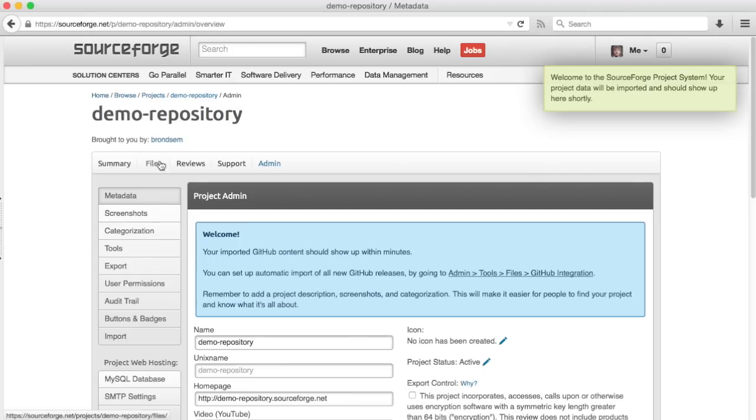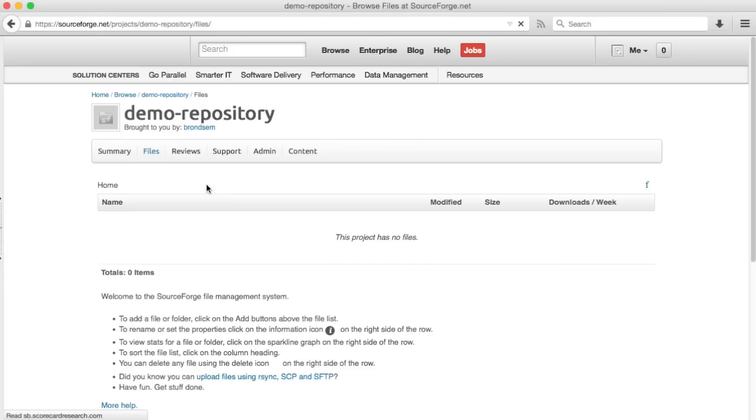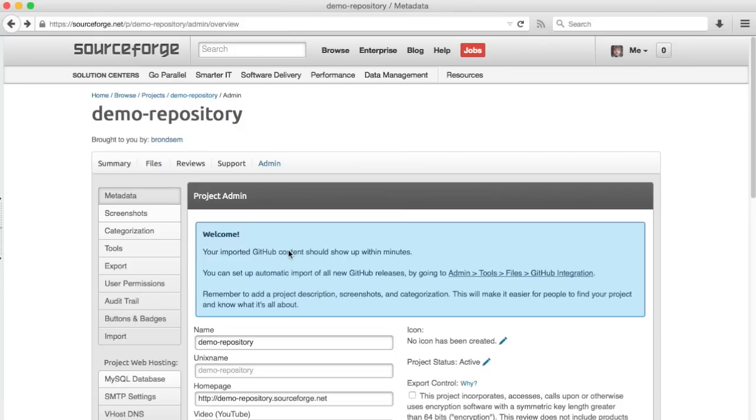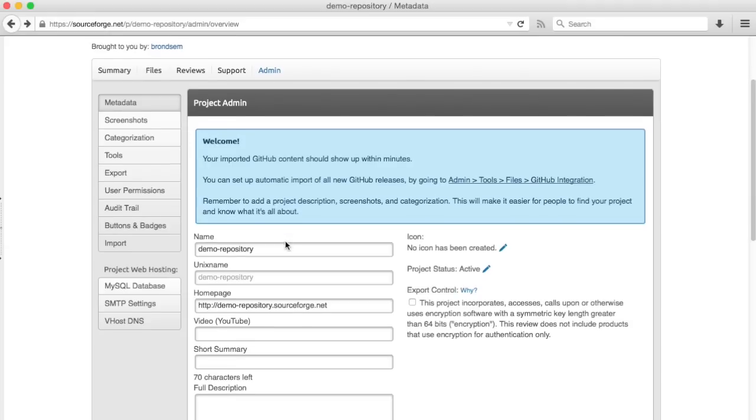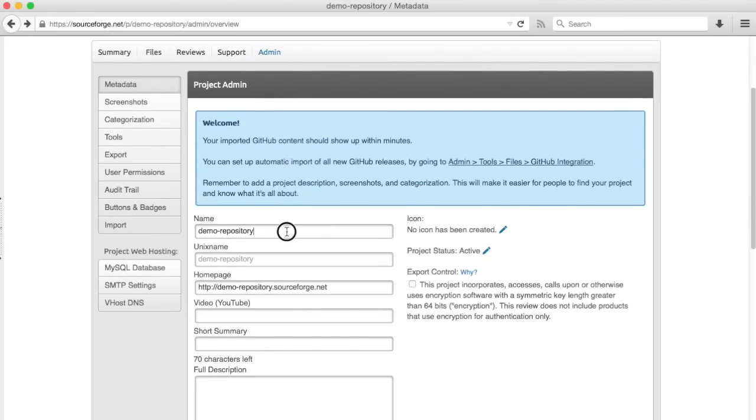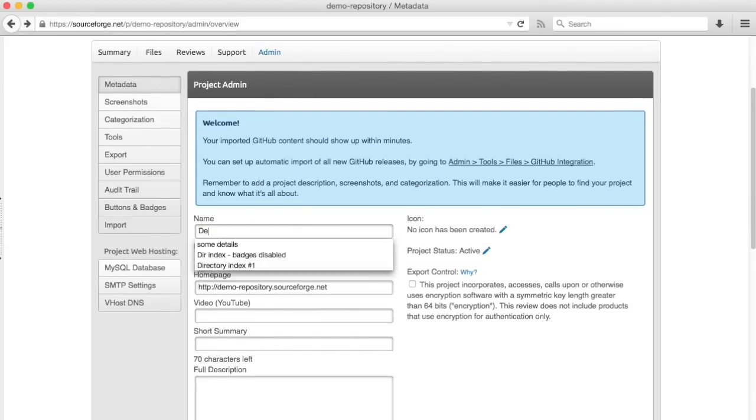If I click on the files tab here, it'll take a minute or two to import all your files. In the meantime, you can set up your project information, fill out a longer name,